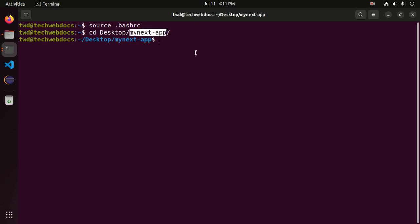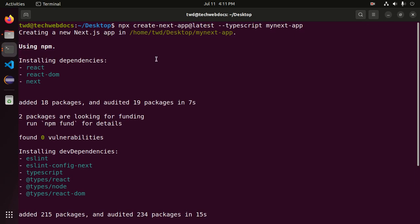This is my Next.js application I already have created using this command.